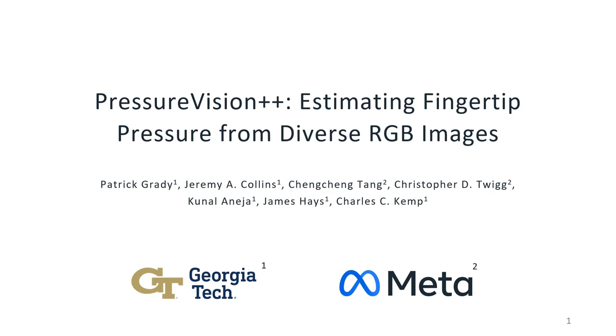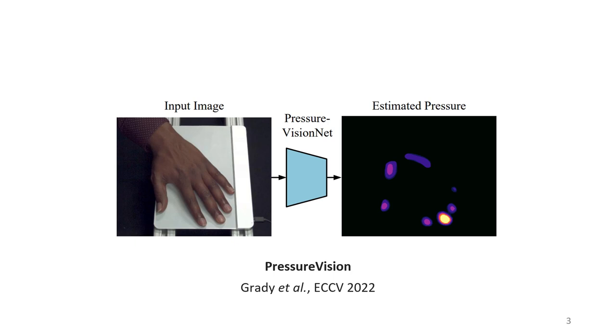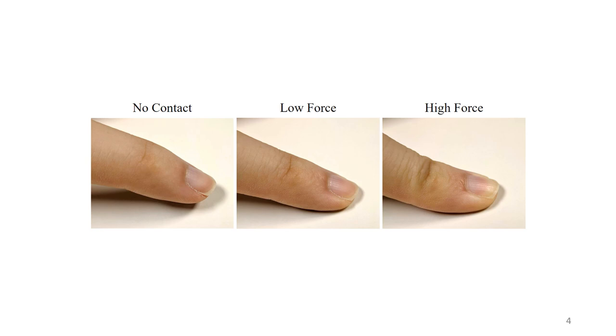We begin by reviewing the prior work which our project is based on. The original PressureVision paper took an RGB image of the hand as input and output a pressure image showing the location and magnitude of pressure. They rely on the fact that as a hand presses against an object, it changes in subtle but predictable ways. For example, in this image, as force increases, the shadows cast by the hand change, the distal joint hyperextends, the skin underneath the fingernail loses color, and the tissue deforms.